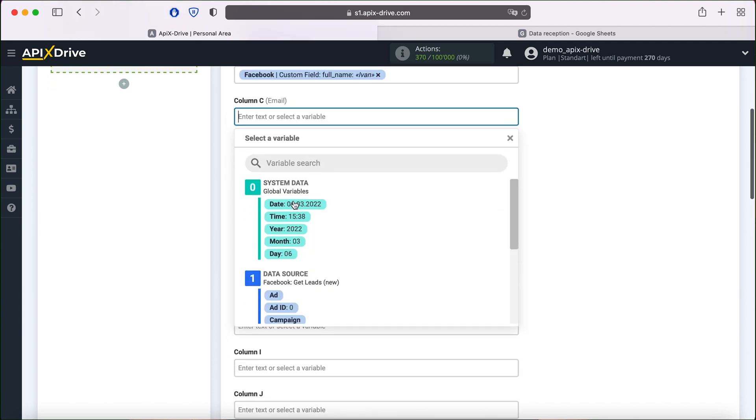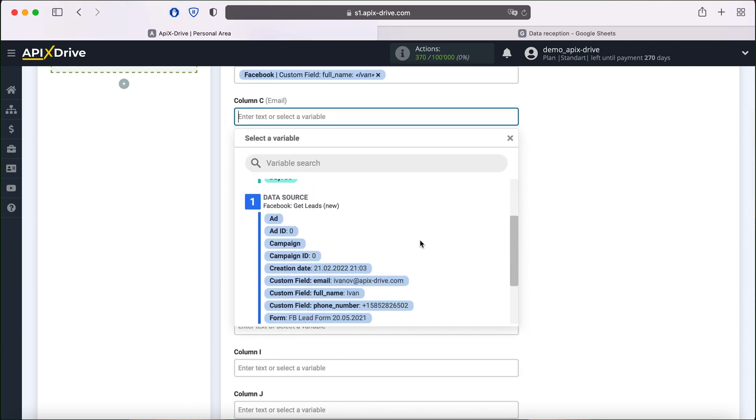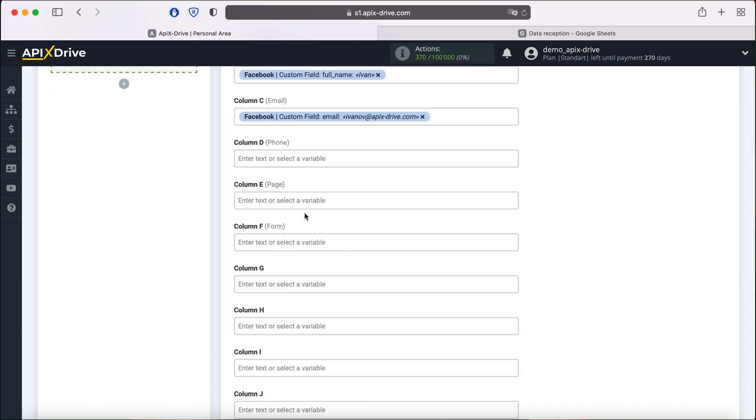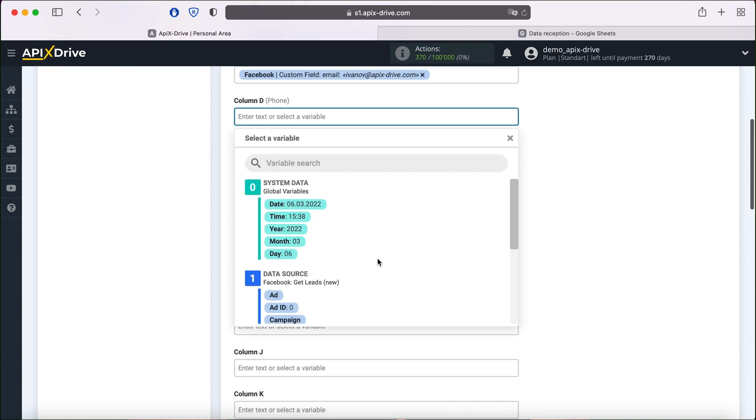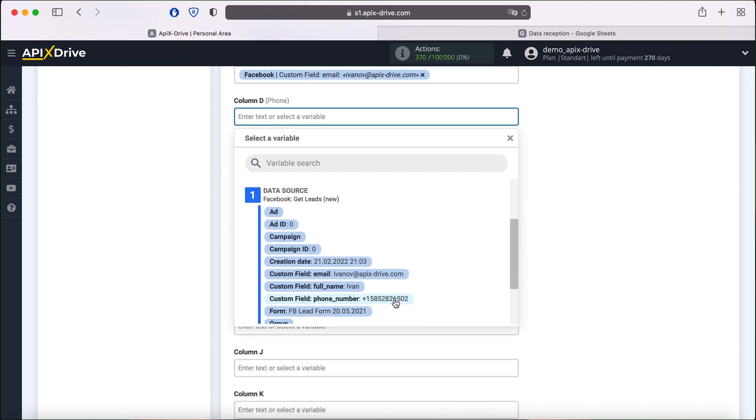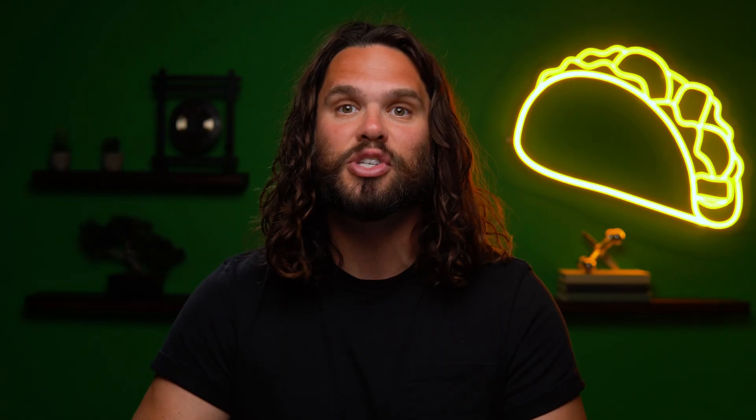Apex Drive makes it easy to assign variables for every column in your spreadsheets. You can even create your own custom variables. The best part is you can do this with over 400 popular apps — that includes Slack, Discord, Salesforce, MailChimp, you name it.